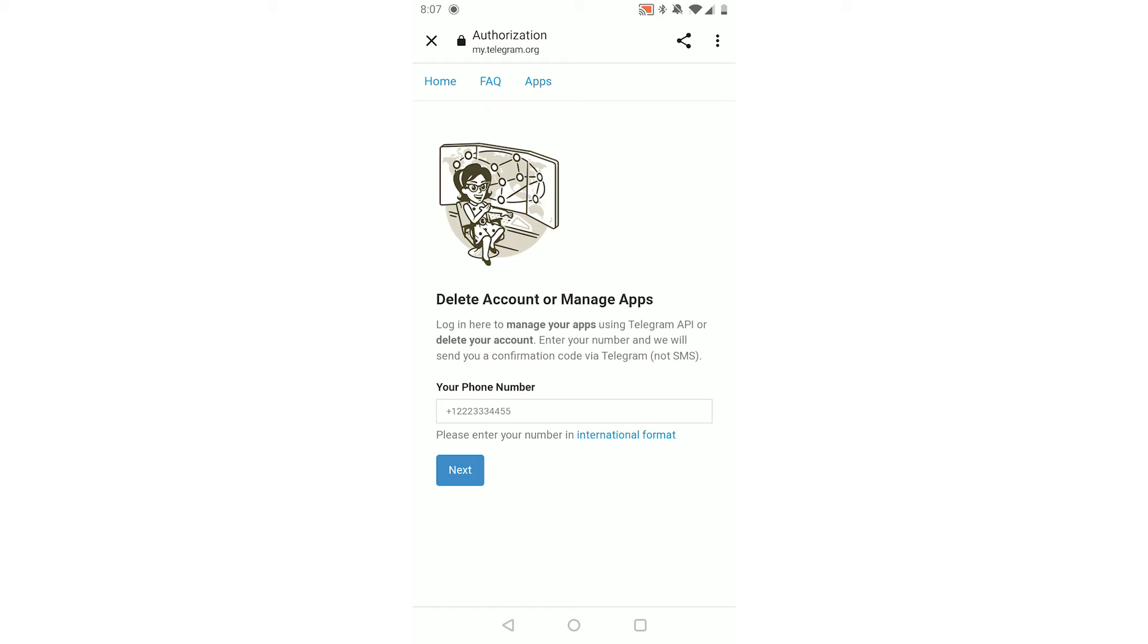The next page will give you the option to delete your account. Just go ahead and enter a reason why you're doing it, then click Delete, and your Telegram account will be deleted permanently.